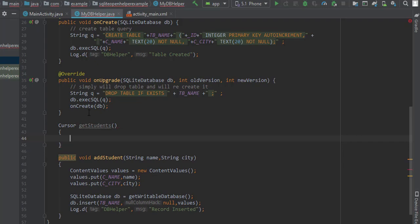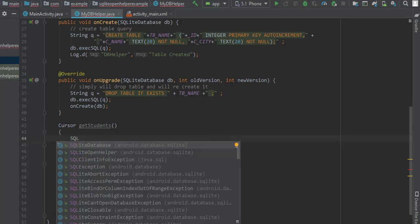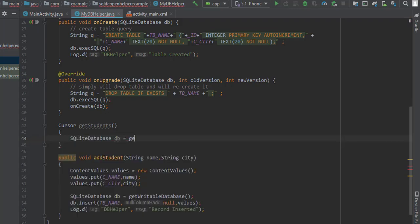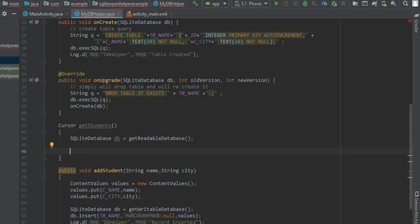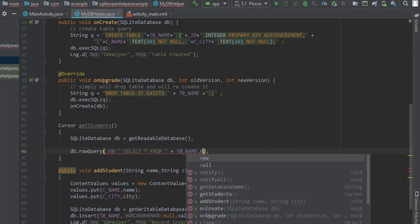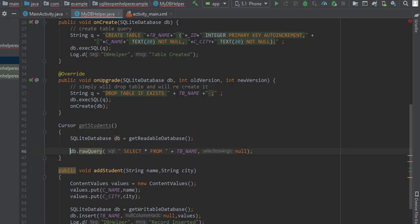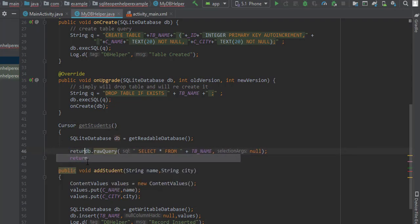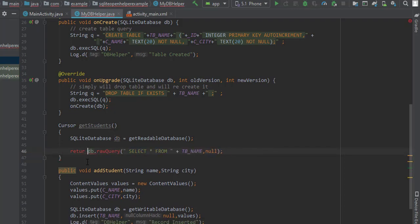First we will retrieve the database reference using the getReadableDatabase method, and then we will use the rawQuery method. It accepts two parameters — the first parameter must be the query, so we will pass a SELECT * FROM table name (our table name is in a constant, so we will concatenate it), and the second parameter will be null. This method will return the cursor object, so we write return directly ahead of this line of code.